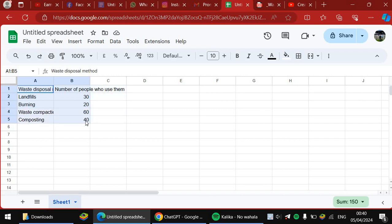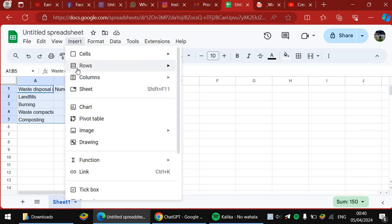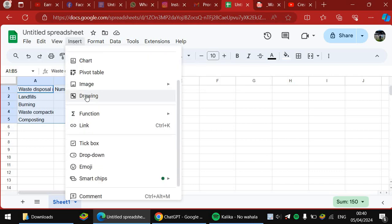So we've selected, then you go on insert. After you go and insert, you go on...